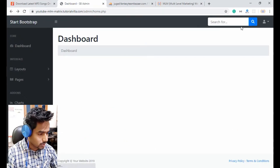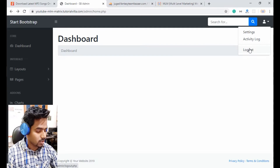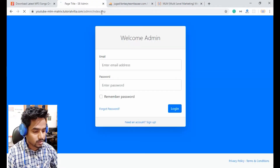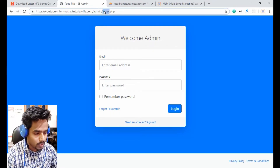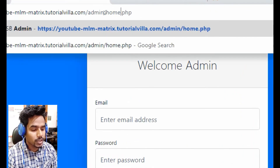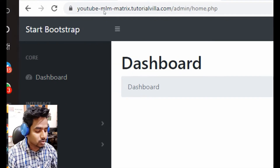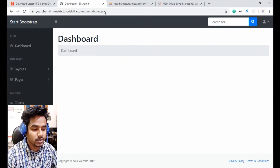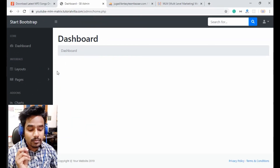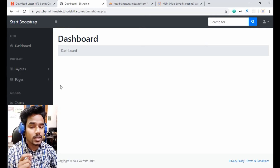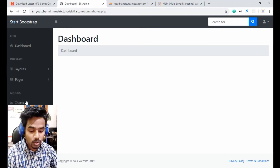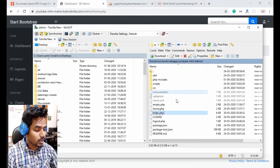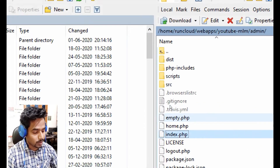Now let me test this. First I'll click logout. I'm now on index.php. If I try to open home.php from the URL bar, I can still access the home page — because we haven't included the check_login file in our home page yet. So I will open the home.php file of the admin.